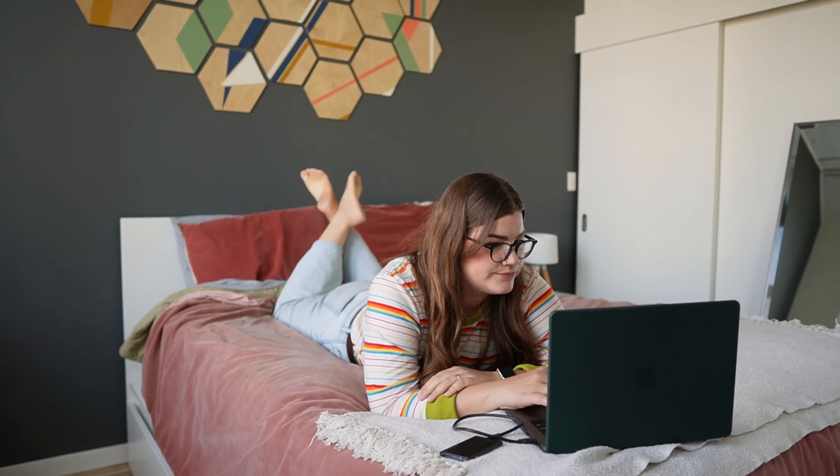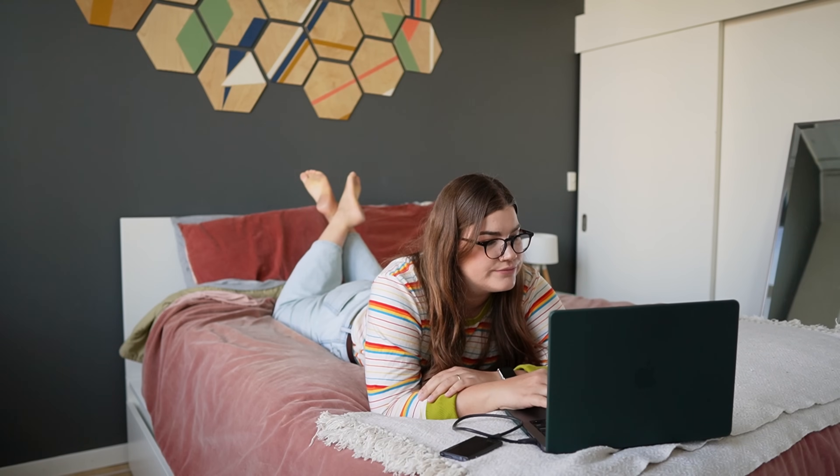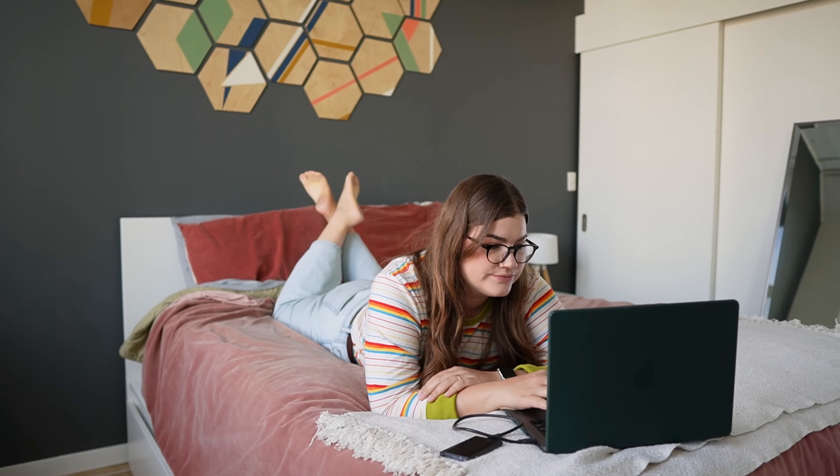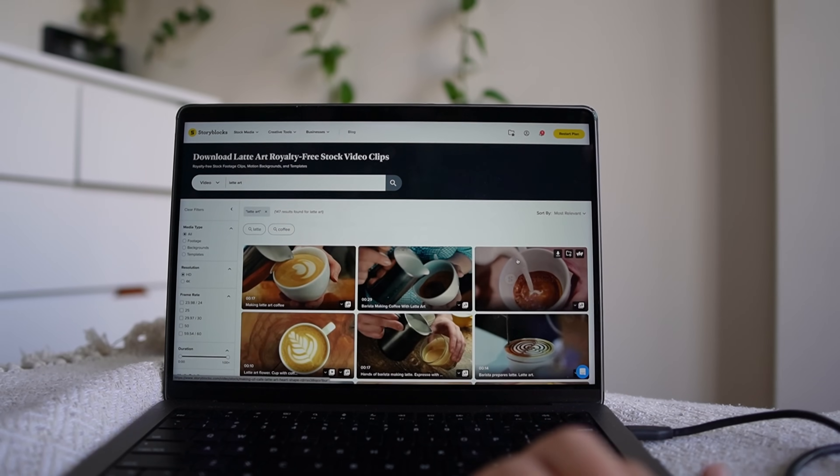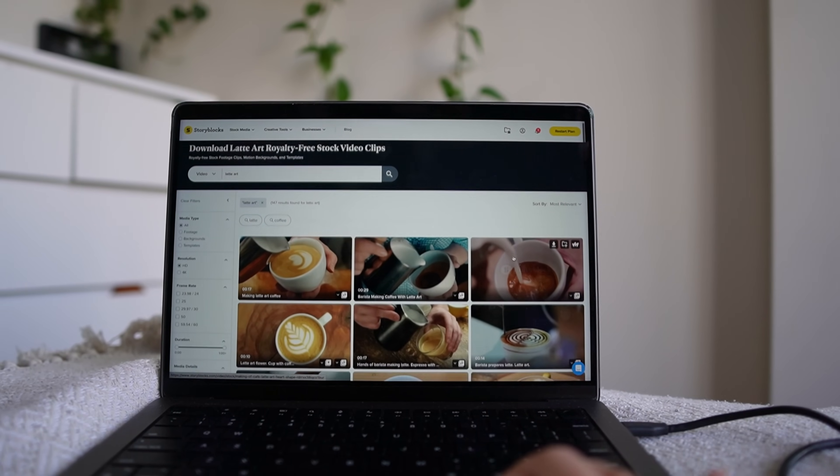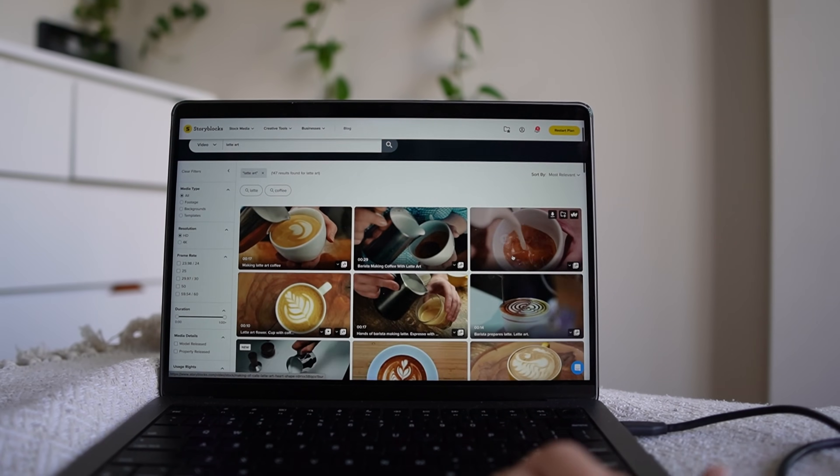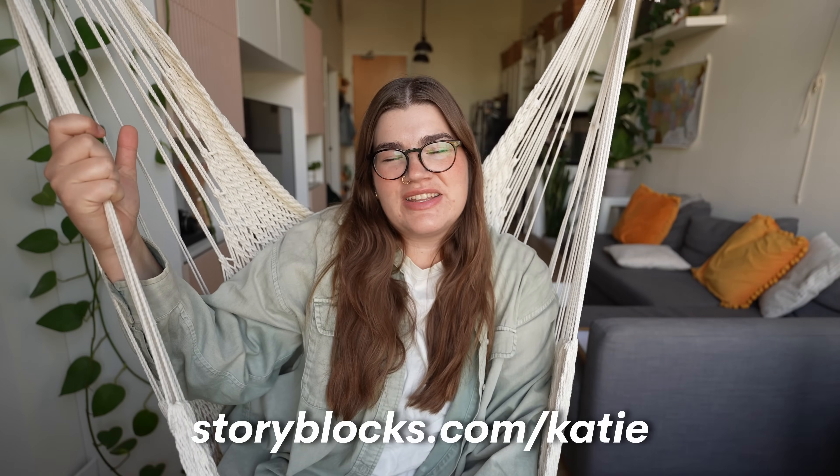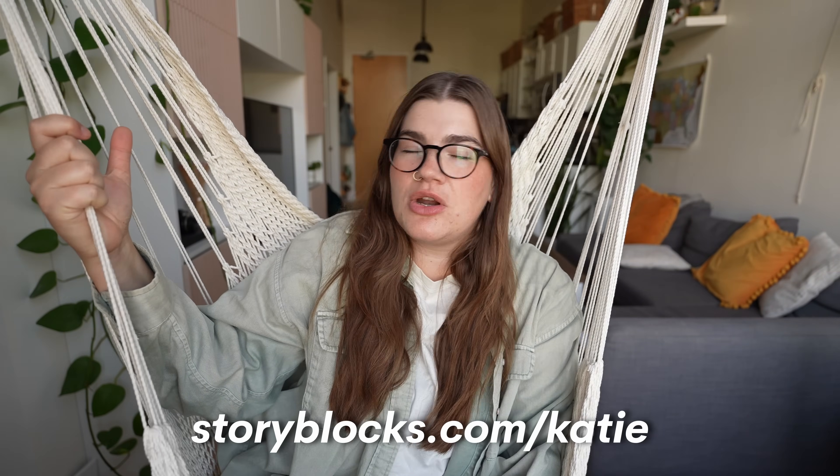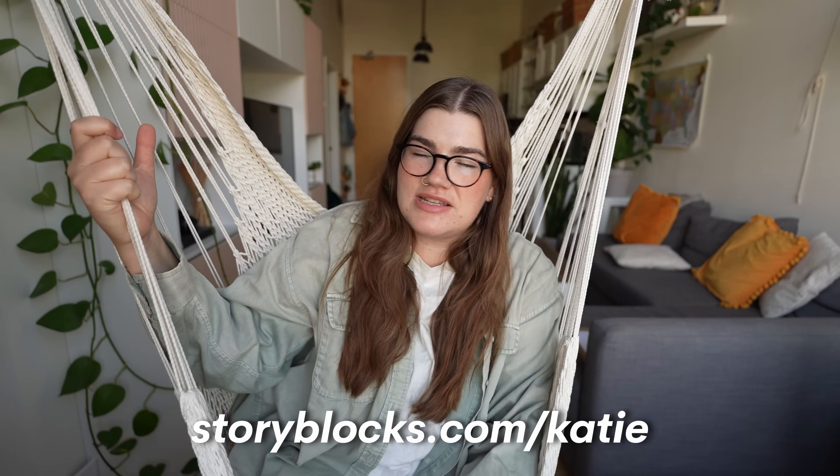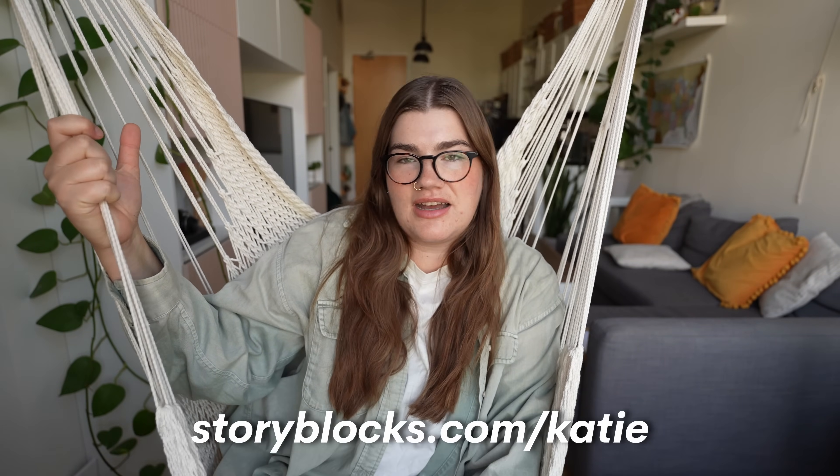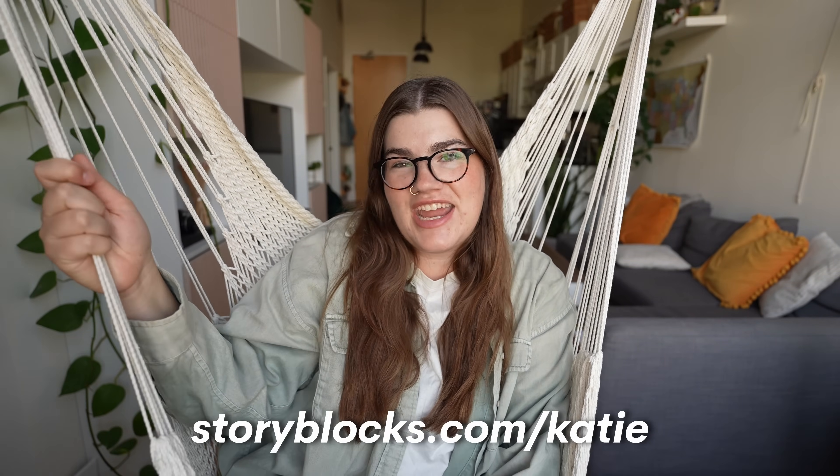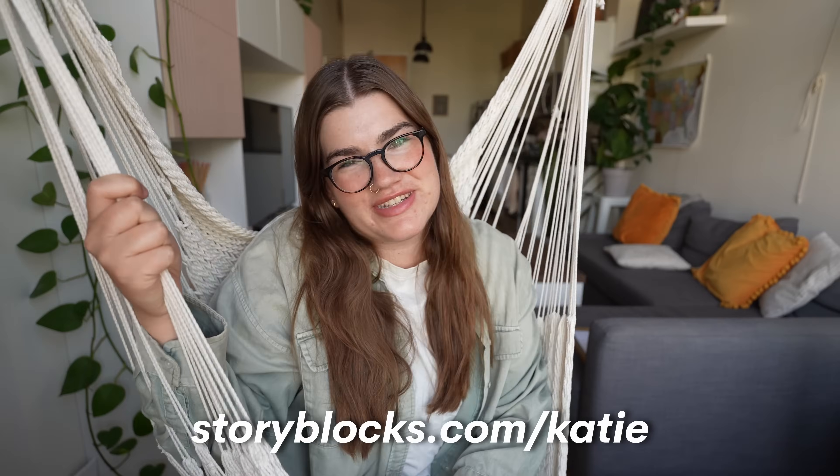And the best part about Storyblocks is they offer unlimited high quality downloads of all of their assets for one predictable subscription price. So you never have to worry about expensive paperclip pricing again. To get started with Storyblocks, you can head to the link in my description or just type in storyblocks.com slash katie. And thanks again to Storyblocks for sponsoring today's video.